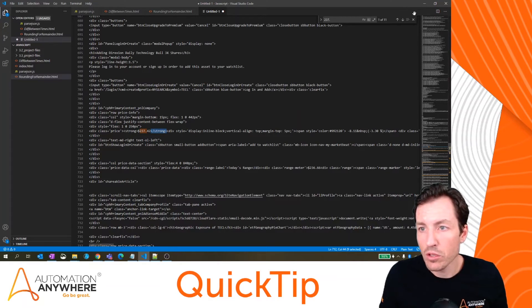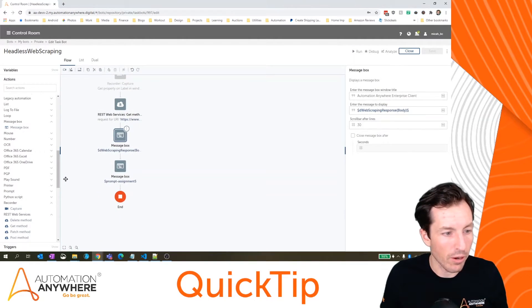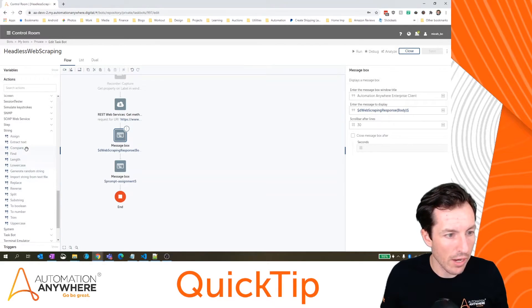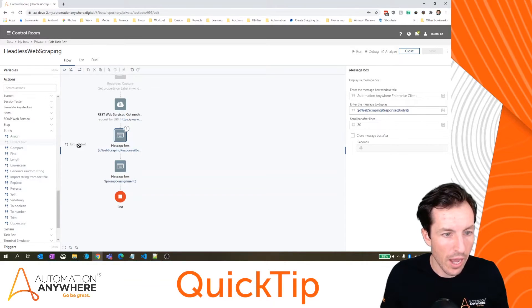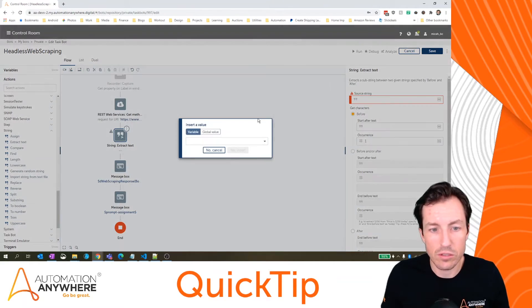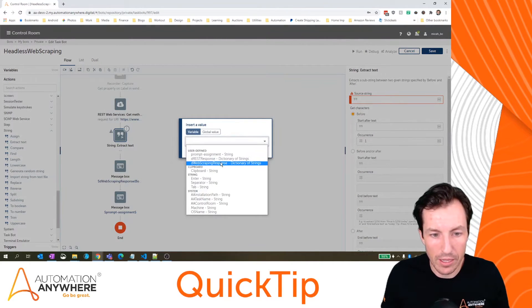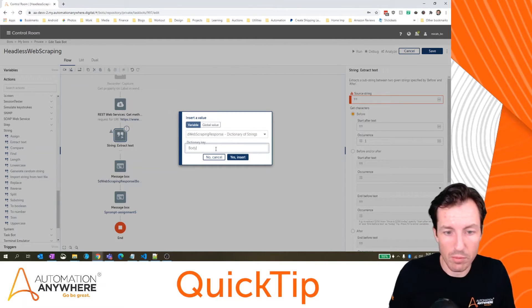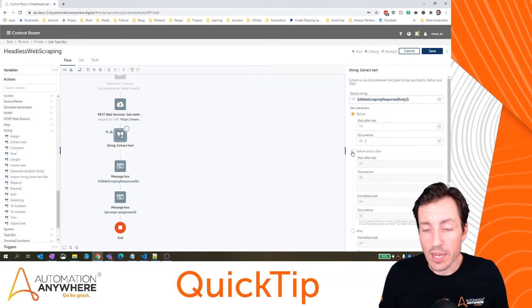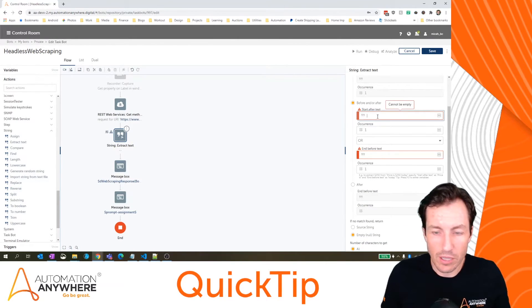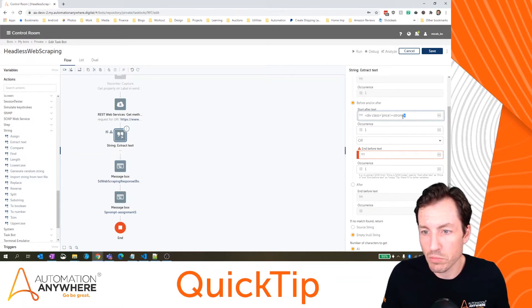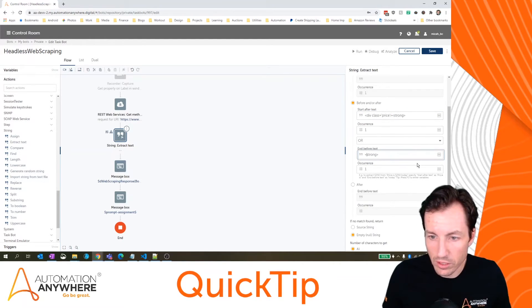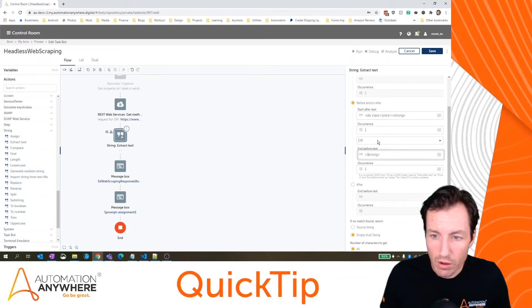We're going to switch back over to Automation Anywhere and I'm going to use a string command to extract that. If I go to this extract text string action I can drag that right after my web services get. My source string in this case would be that dictionary body again. So d web scraping response, we'll type in body. In this case I want to use the before and after because I want the specific context that occurs just between the div class price strong and the strong close tag. So I'm going to put it just like that.